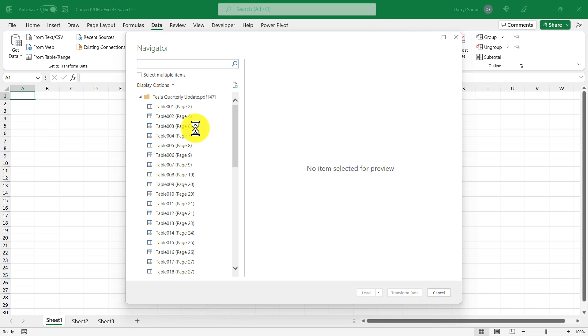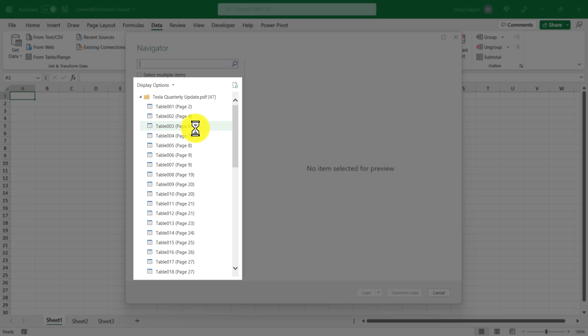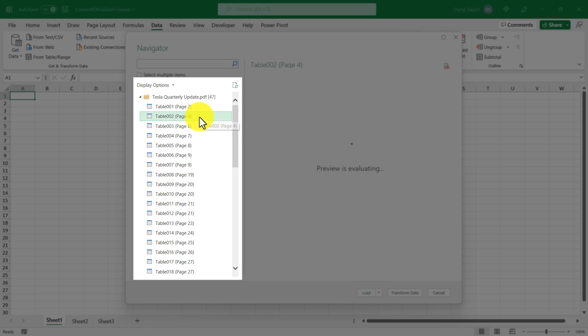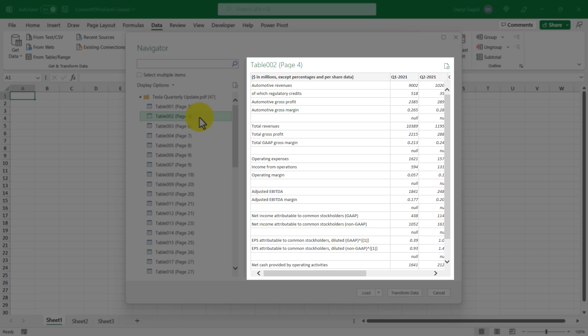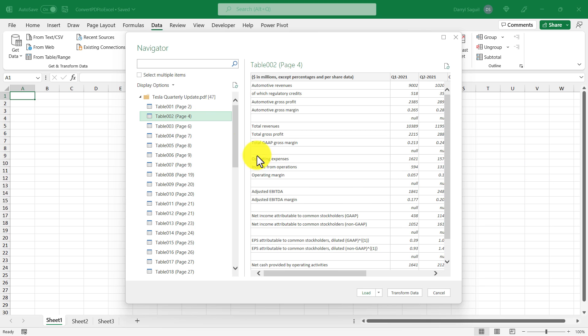And then that will bring up this navigator window. Now in the navigator window, on the left side are all of the tables that exist in the PDF. And from looking at the PDF before, we know that the table that we want is located on page four. So we'll just click that. And then on the right side, it'll show a bit of a preview of what the data looks like. Now down here at the bottom,